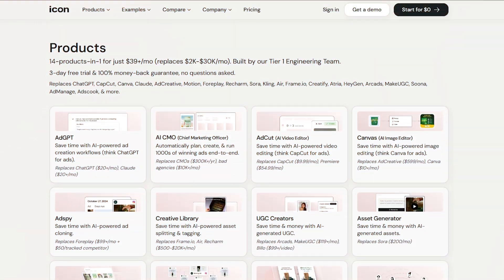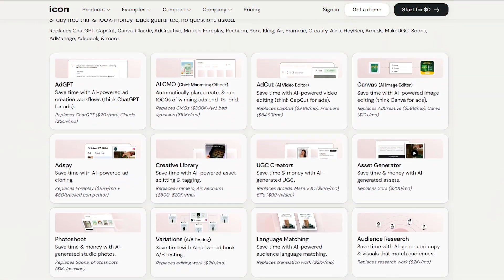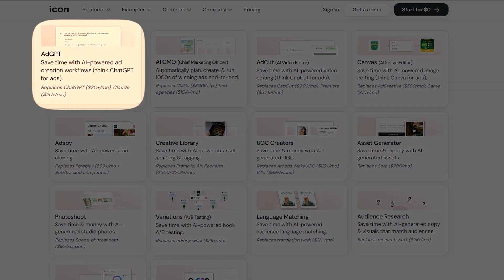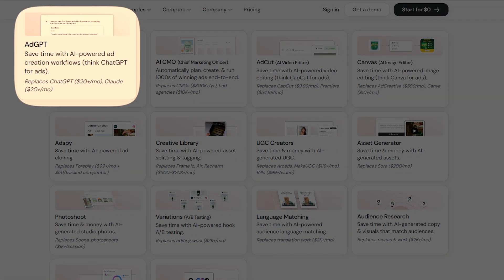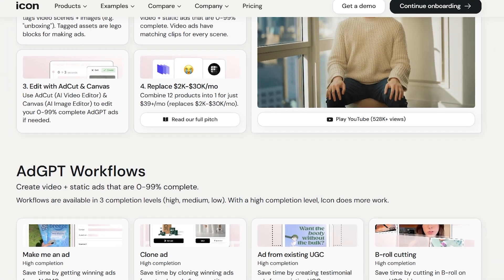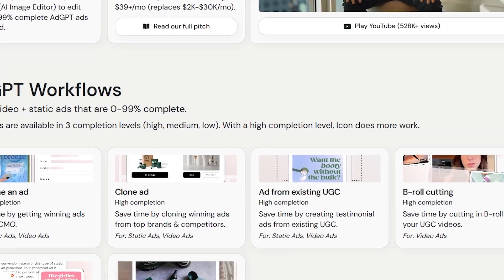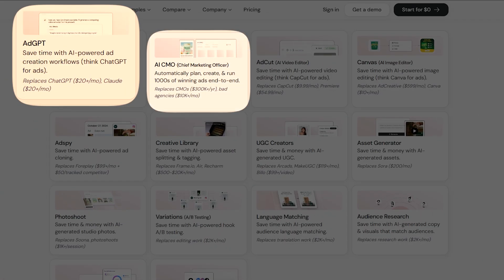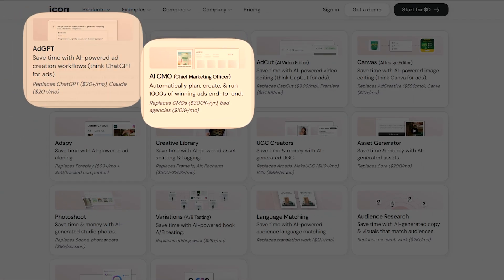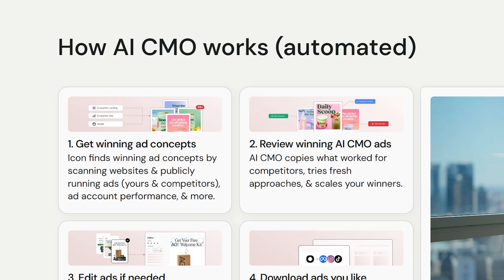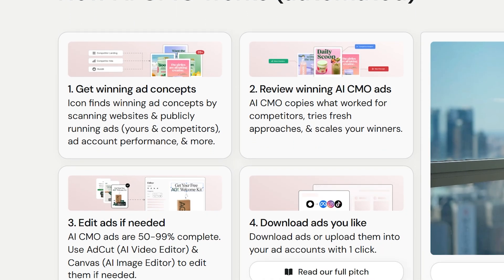Dive into Icon's powerhouse AI tools in the products interface. Ad GPT crafts video and static ads at zero to 99% completion using smart workflows like cloning competitors or generating from prompts. AI CMO acts as your automatic chief marketing officer, scanning ad performance to create winning concepts.